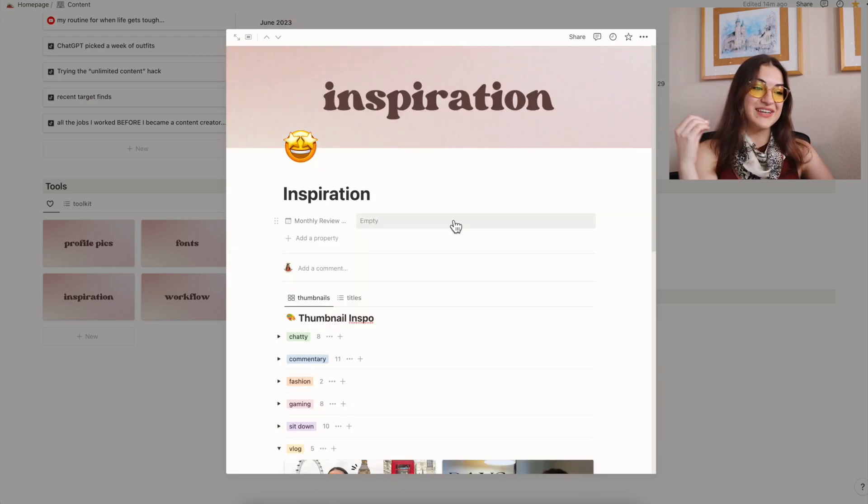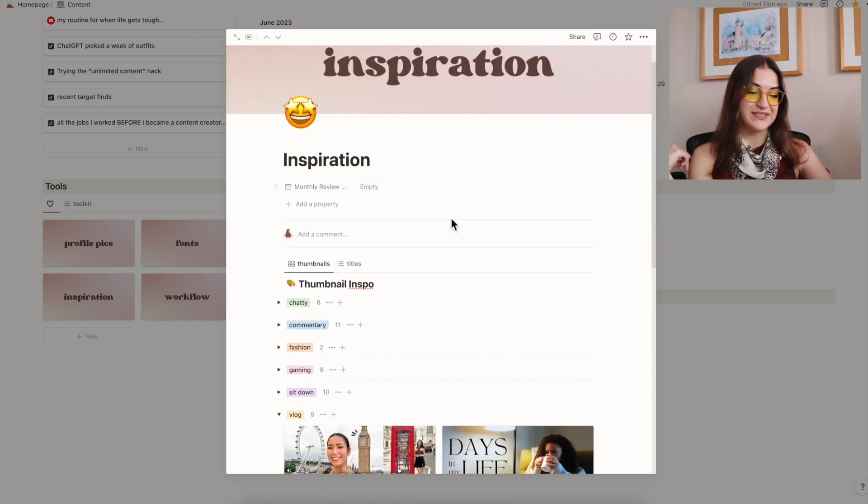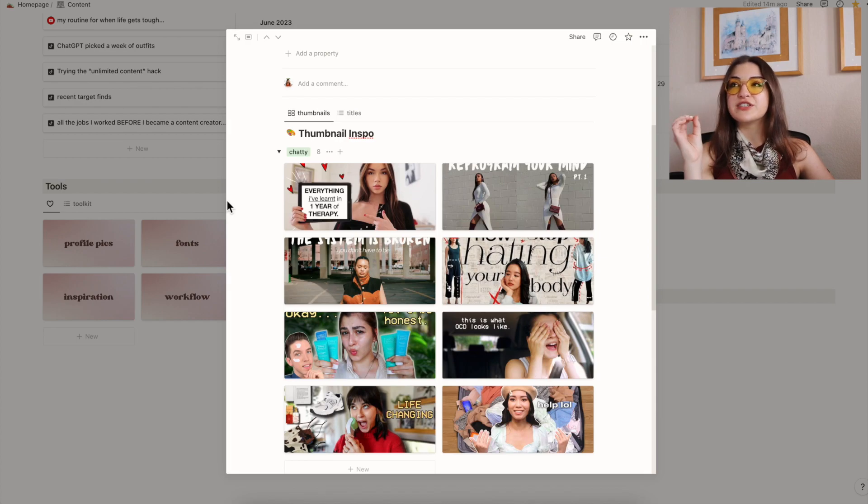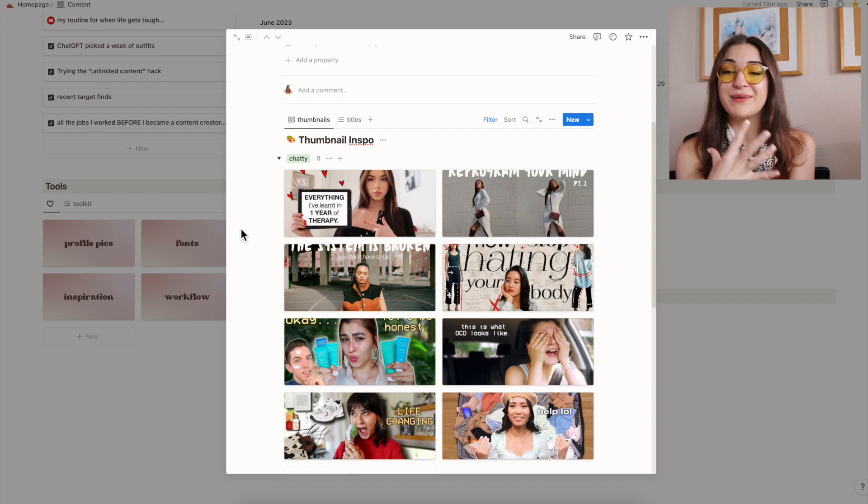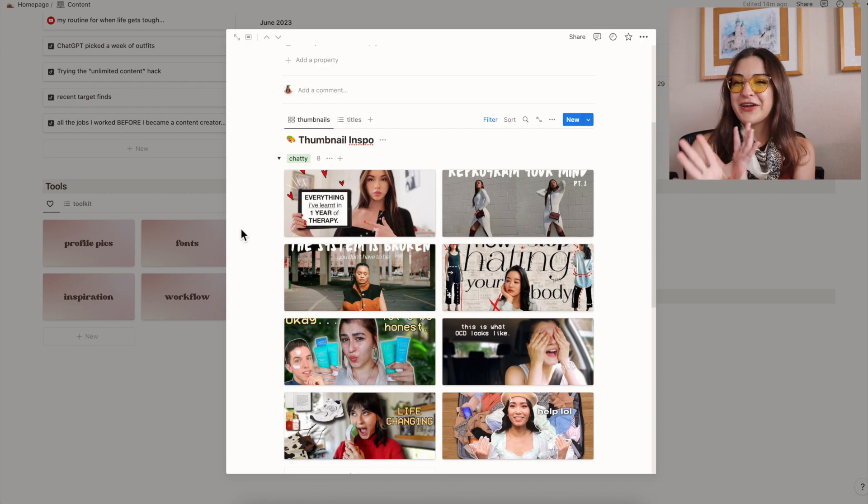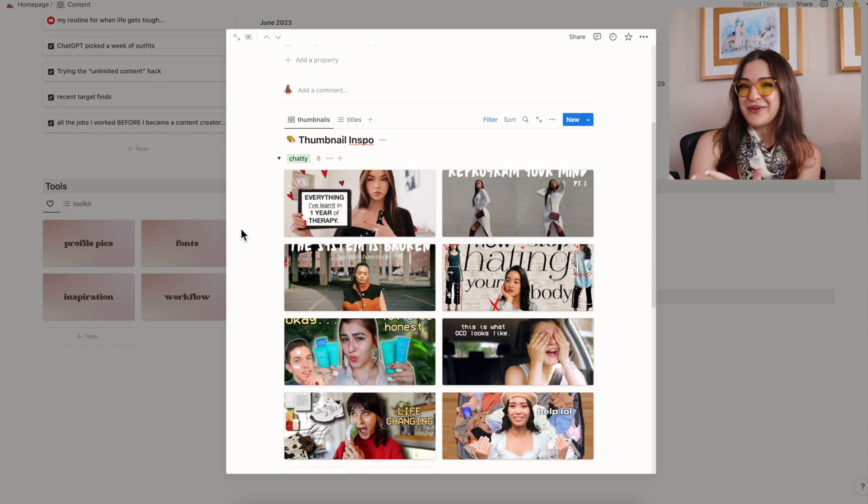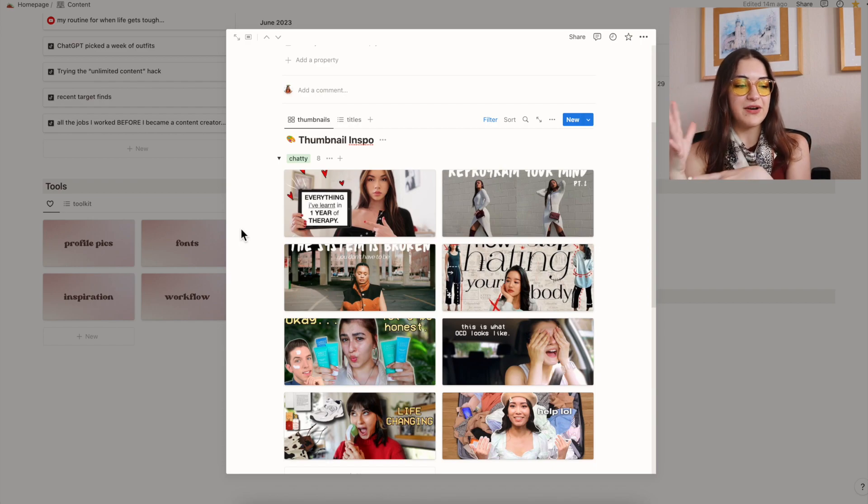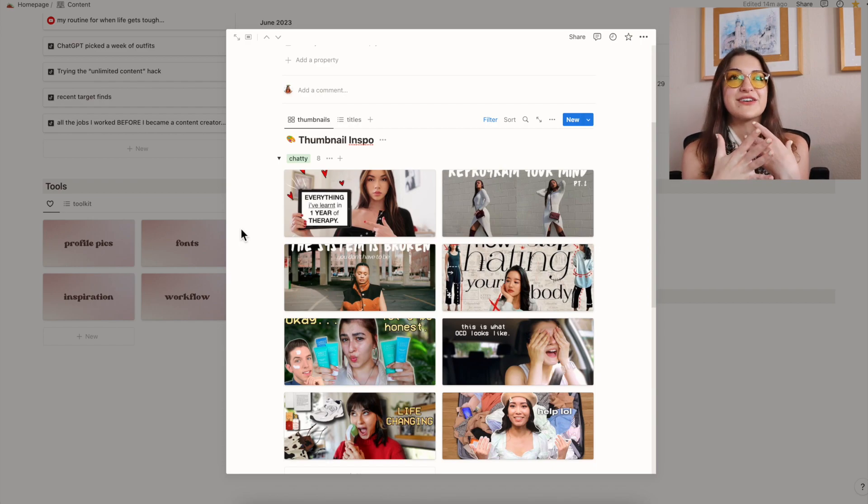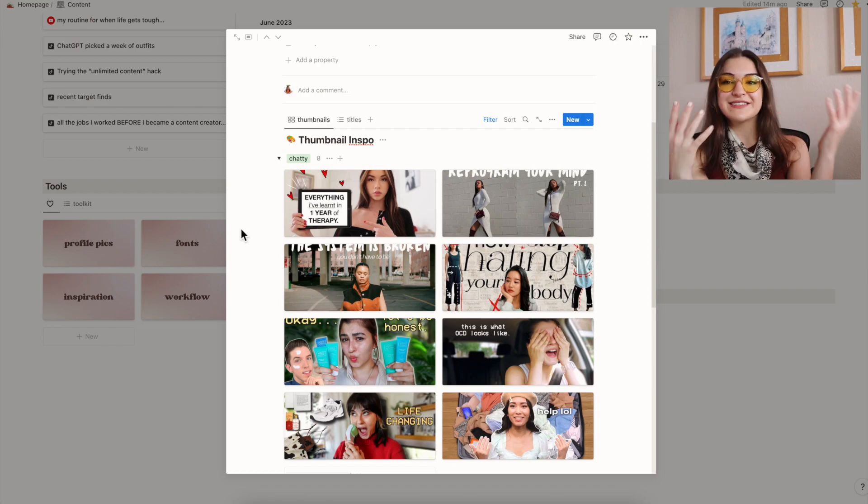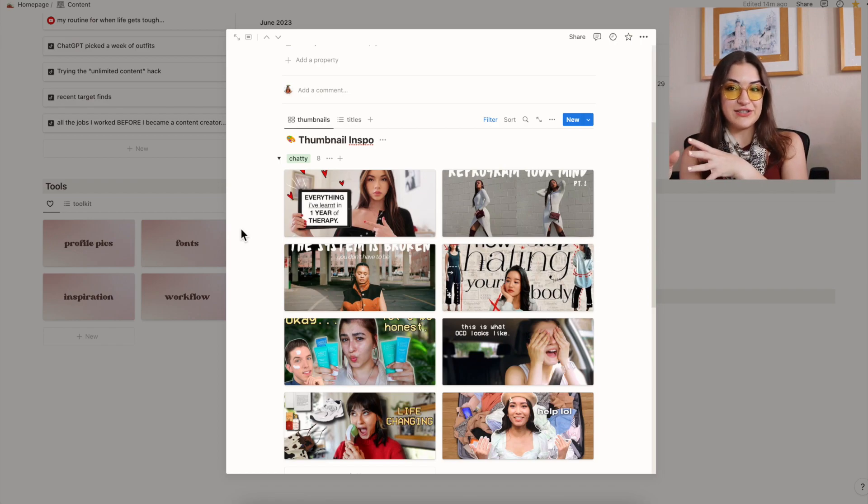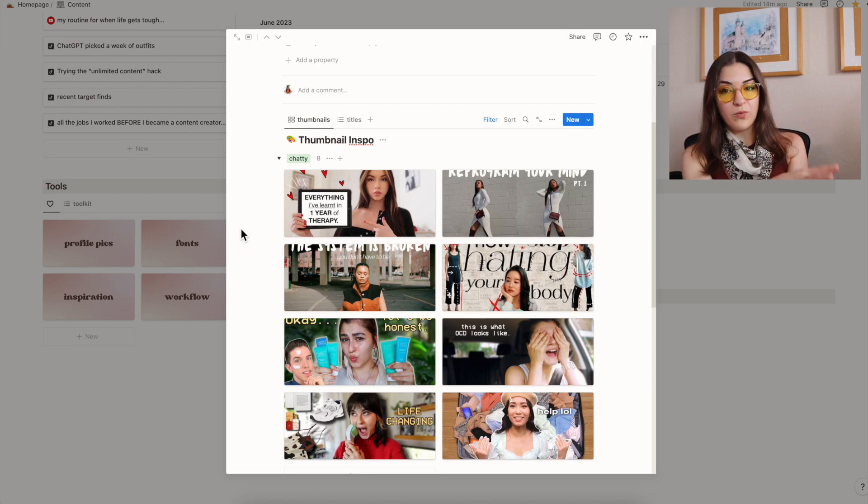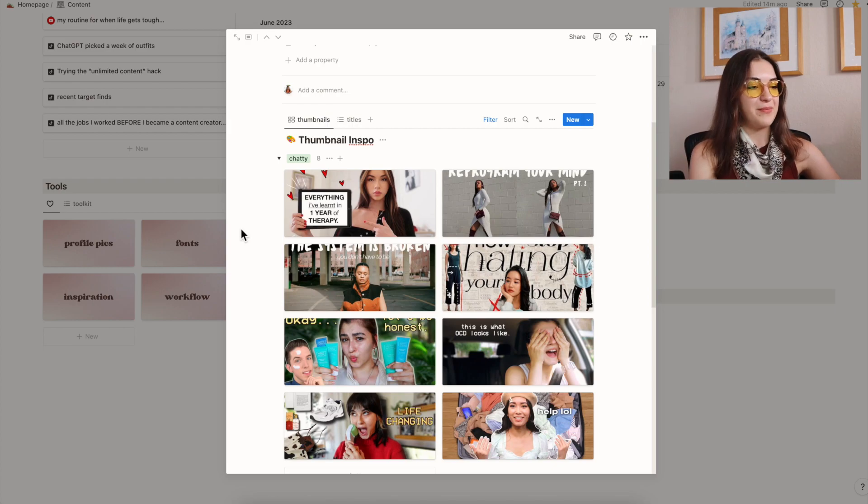The next section is the inspiration tab. And I absolutely love this one as well. There are certain creators that just have such great thumbnails and I really want to emulate the elements of their thumbnails that I like in my own while still keeping a unique style. I have them categorized by content type as well. So I have a mix of gaming creators, commentary creators, chatty creators.